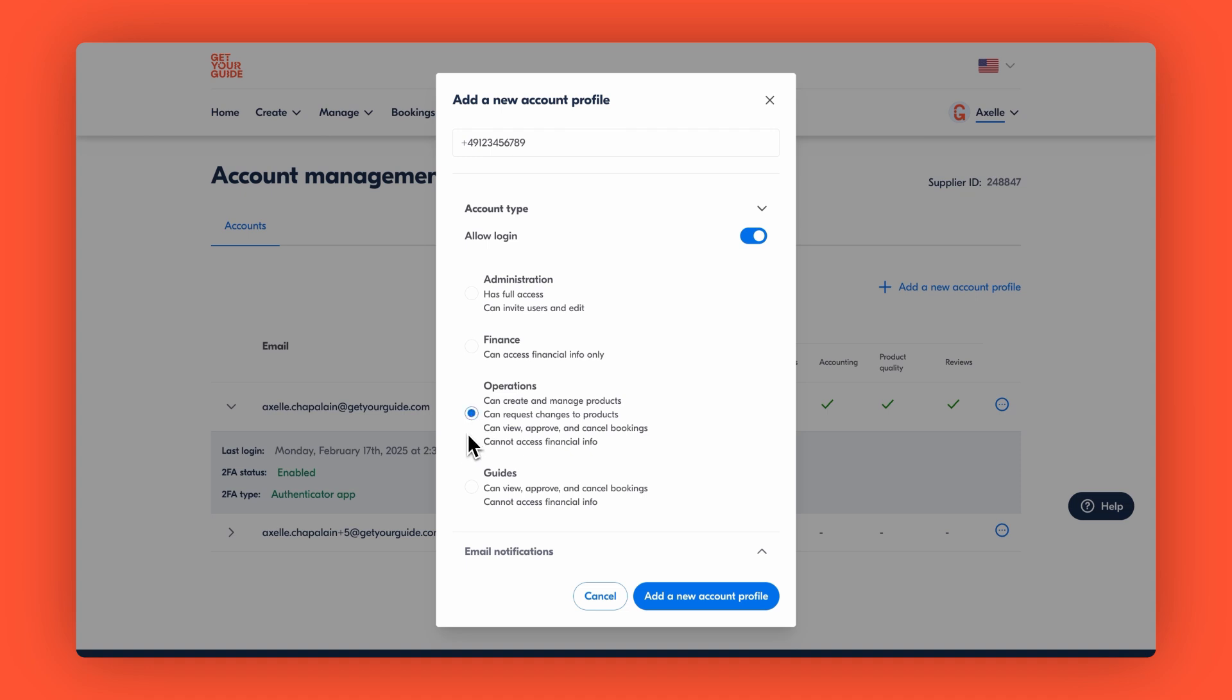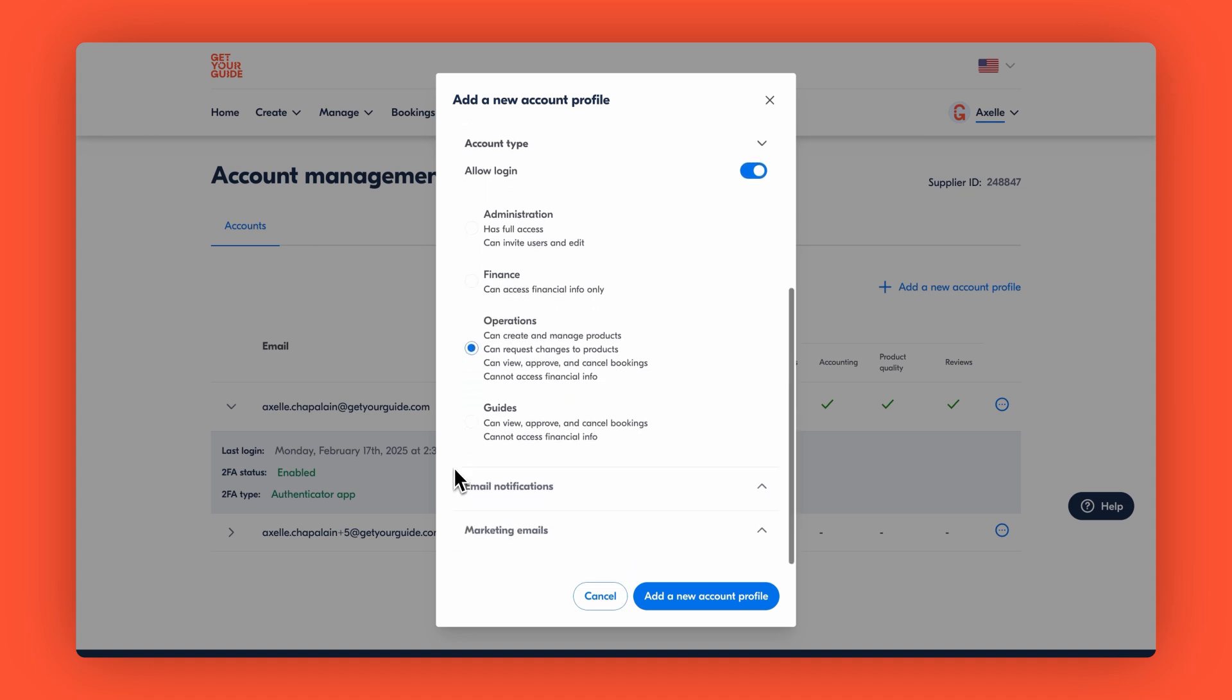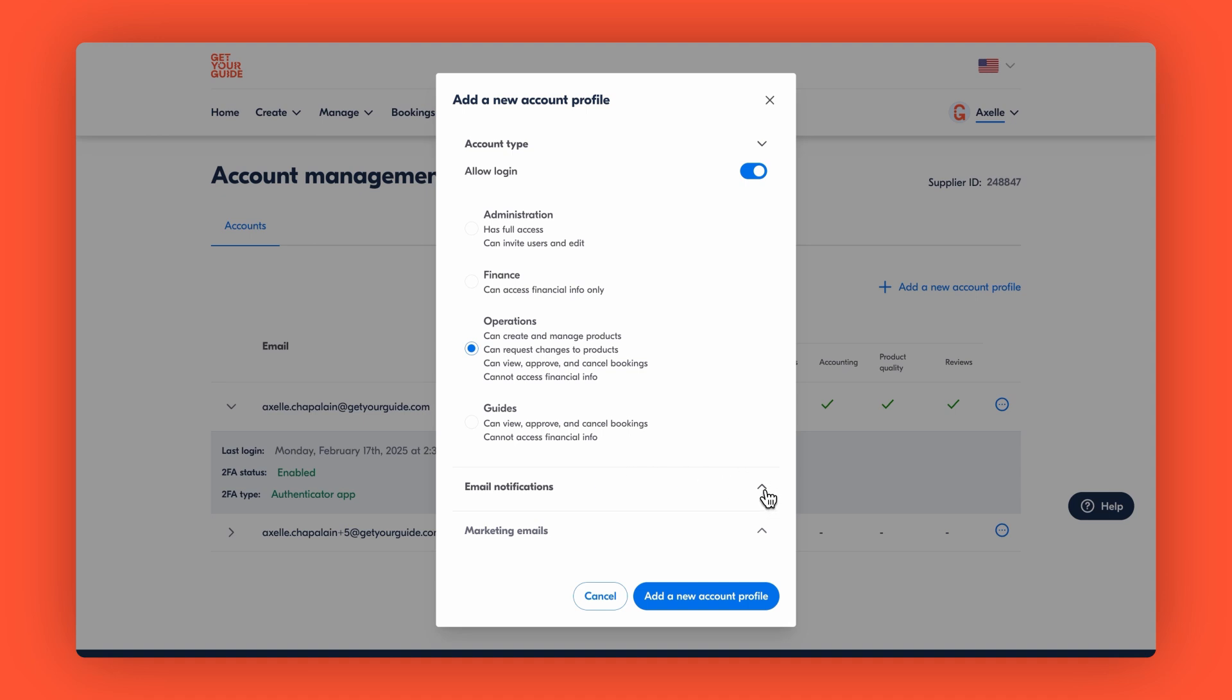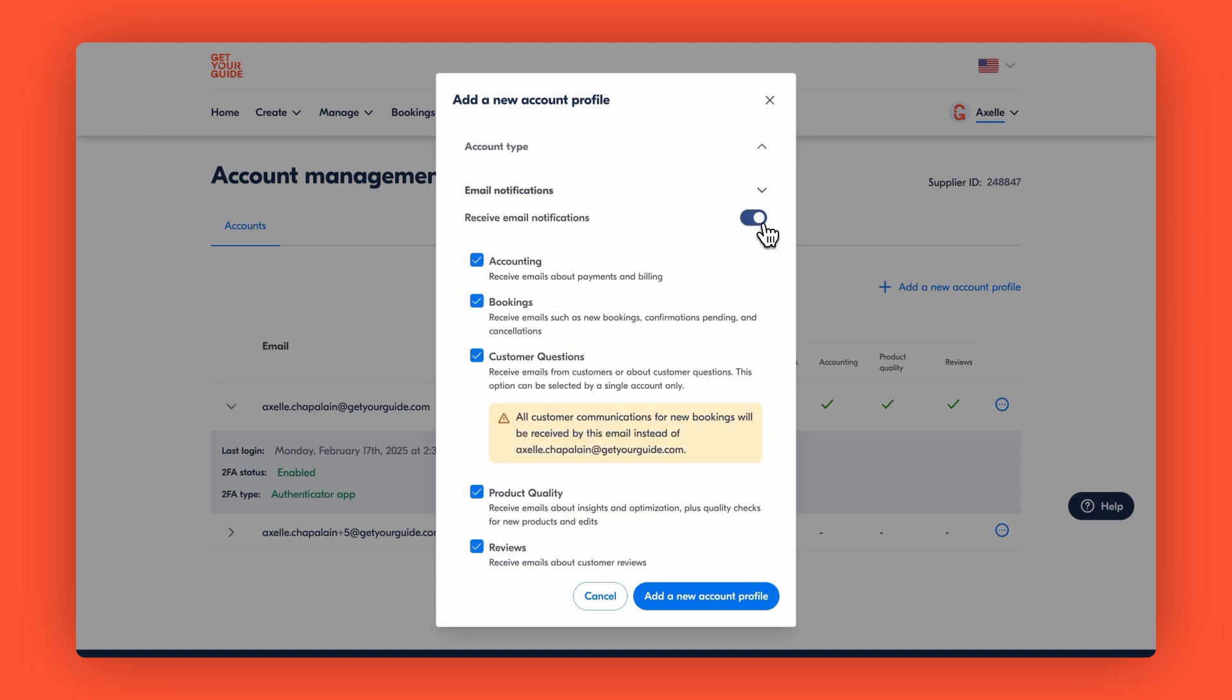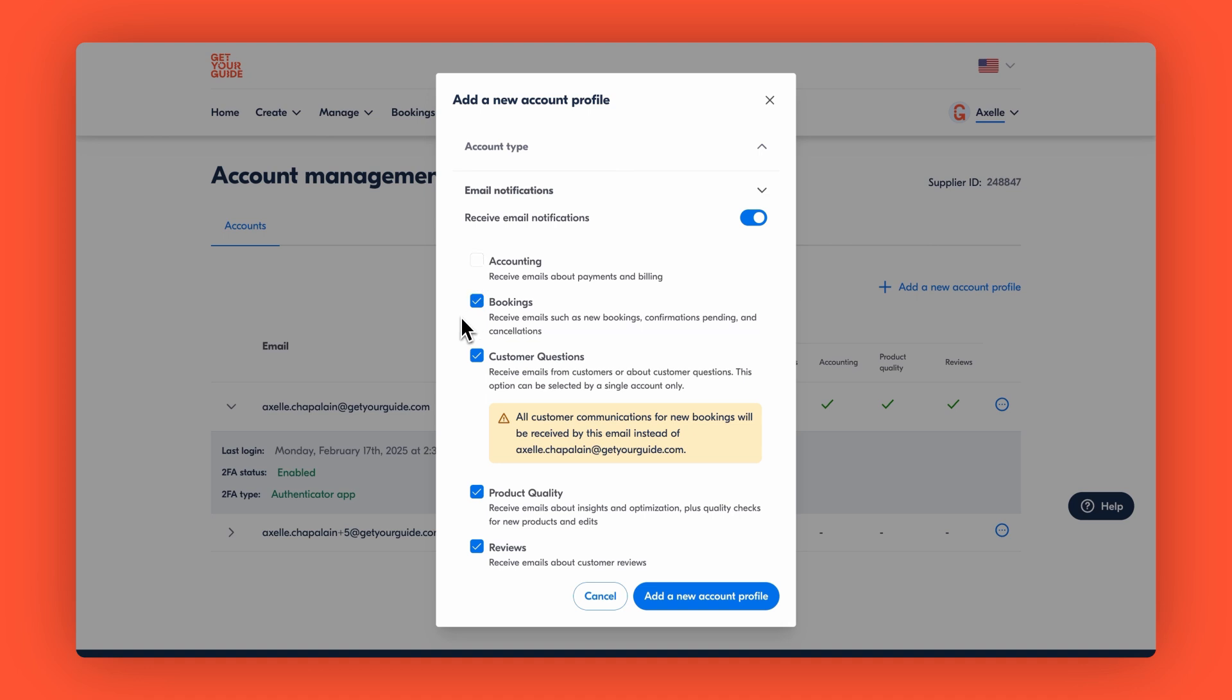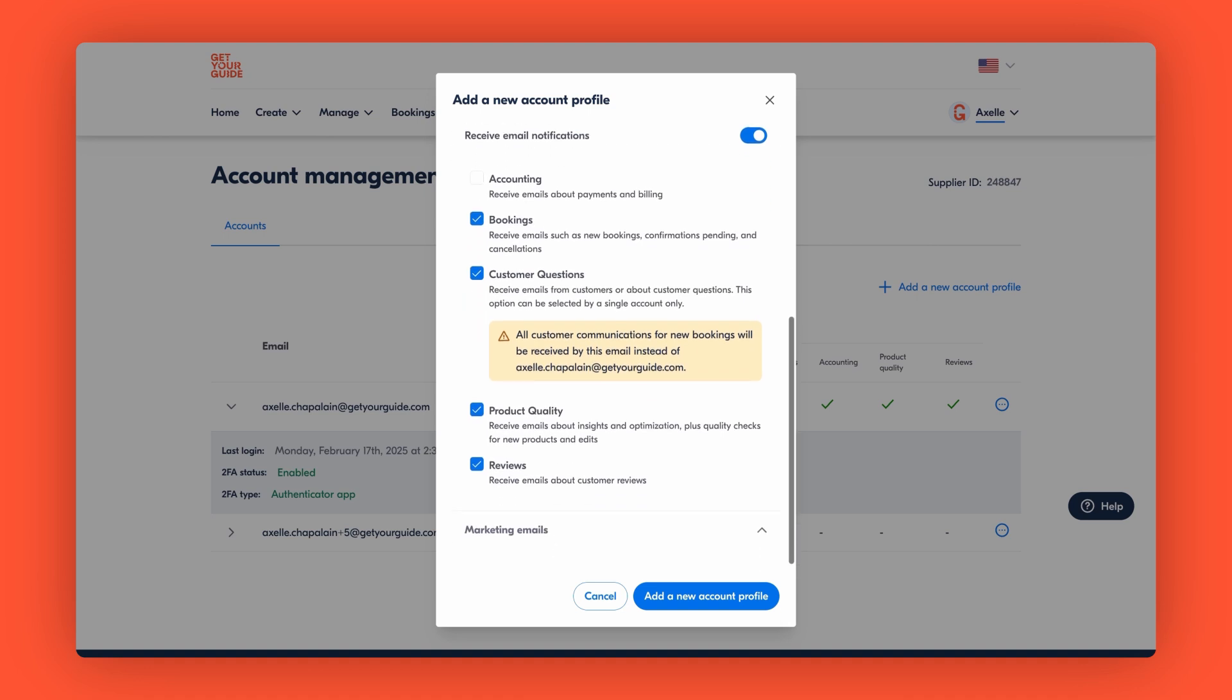Next decide if they should receive email notifications and customize them. Think about what updates they need. Do they need accounting updates? Should they receive booking or review notifications? Or should they only be receiving customer messages? Select the ones that are the most accurate to their role. In our example, we'll enable notifications for bookings and customer questions.